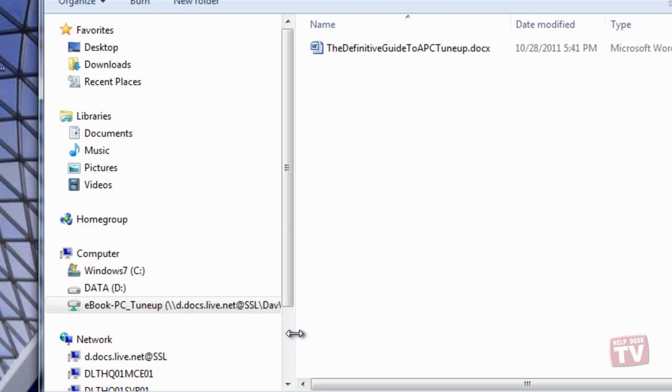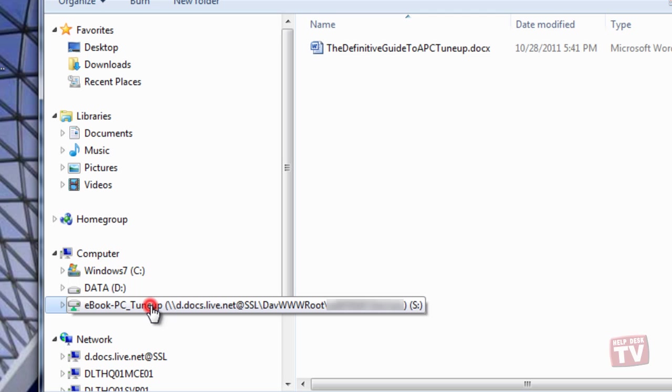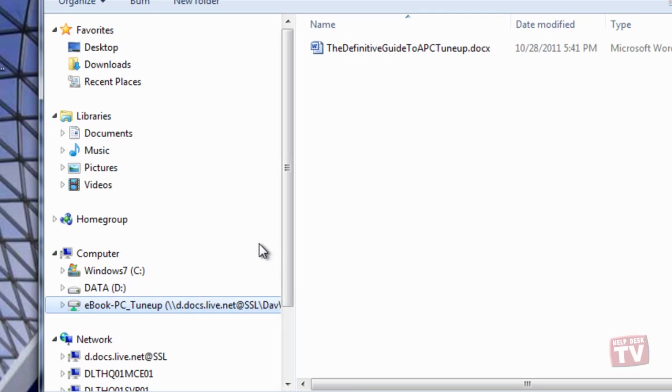From here, you can directly drag and drop files into your SkyDrive just like if it were a regular folder on your computer.